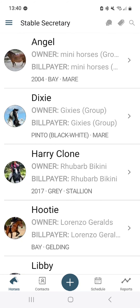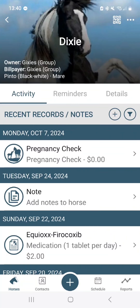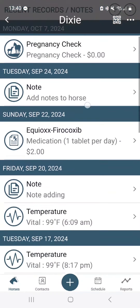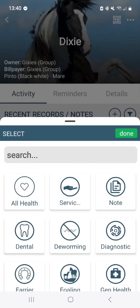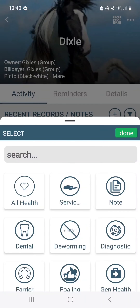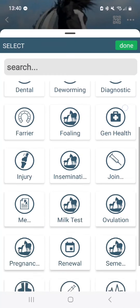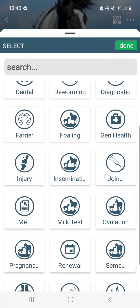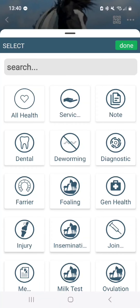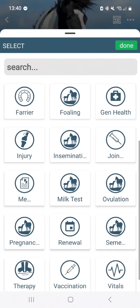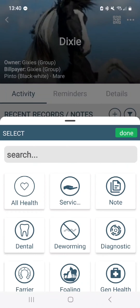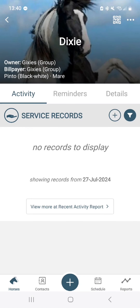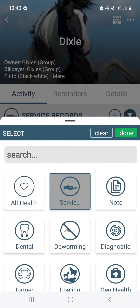Just like online, you can go to a horse's profile and their recent records and notes are right there on their home page. Using the funnel icon on the right-hand side, you can sort out what kind of records you would like to show — you can do all health, notes, or the various breeding record types, therapies, vitals, medicines, and service records.